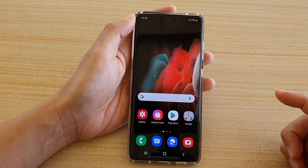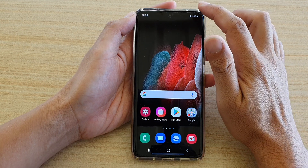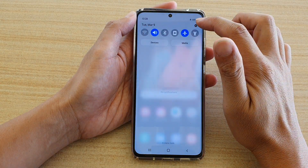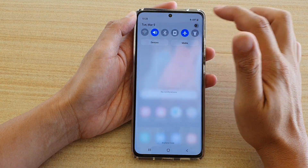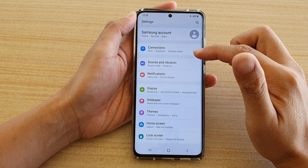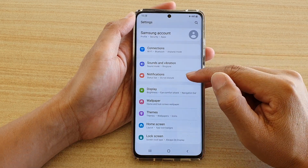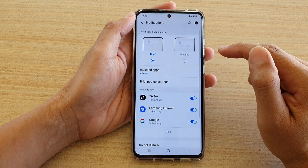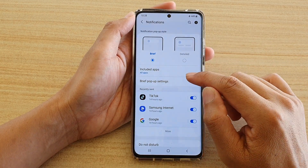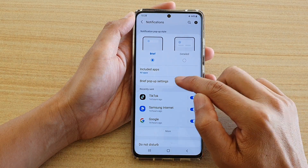First tap on the home key to go back to your home screen. Then swipe down at the top and tap on the settings icon. In here you want to go down and tap on notifications, and then tap on brief pop-up settings.